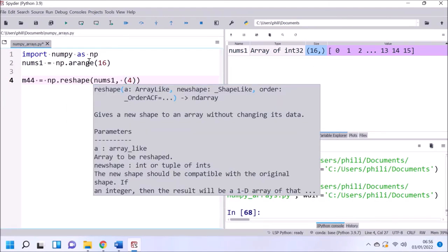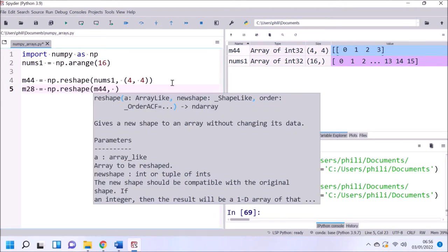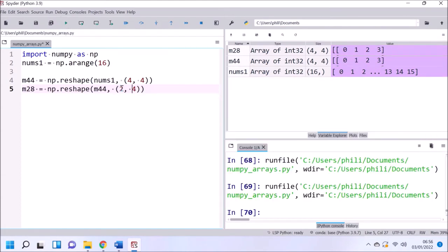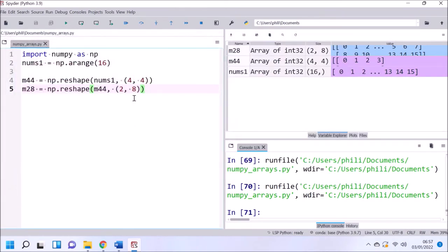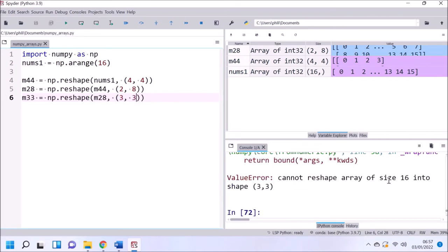We can reshape this using the reshape function, providing an array and a tuple of dimensions. Going right to left: 4 columns and 4 rows — 4 times 4 is 16. We can also reshape to a rectangular matrix: 8 columns by 2 rows, and 2 times 8 is also 16. If we try to reshape to dimensions that don't multiply to 16, such as 3 by 3, we get a value error. We can reshape back to a flat array using the shape of the flat array, or using minus 1, meaning we want all elements present in that axis.